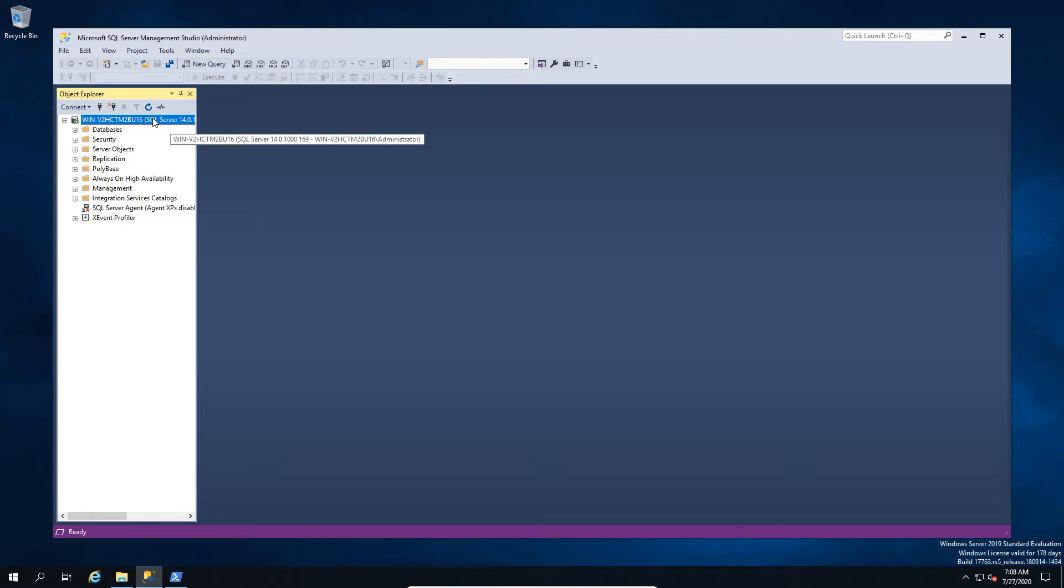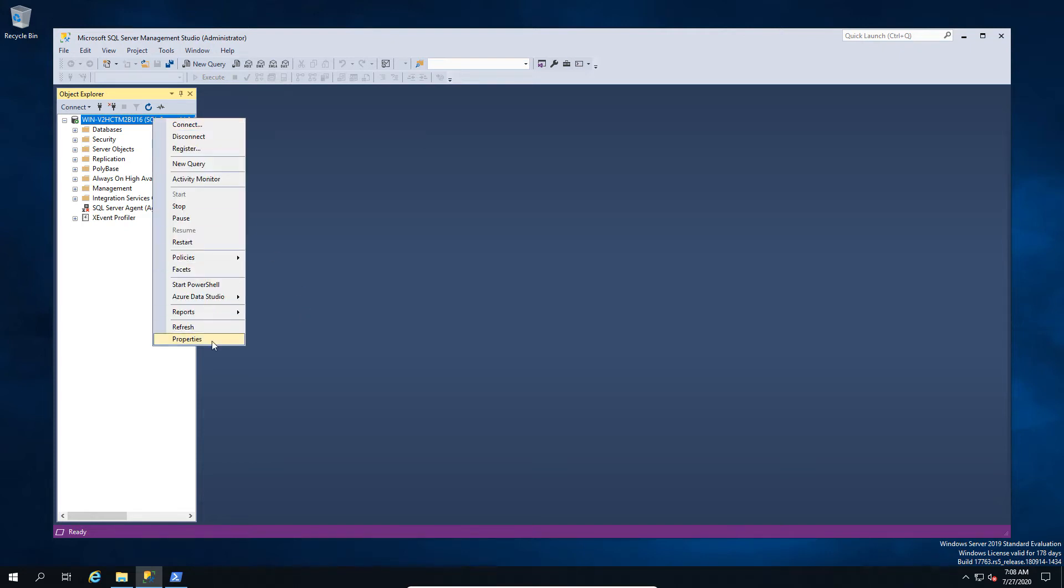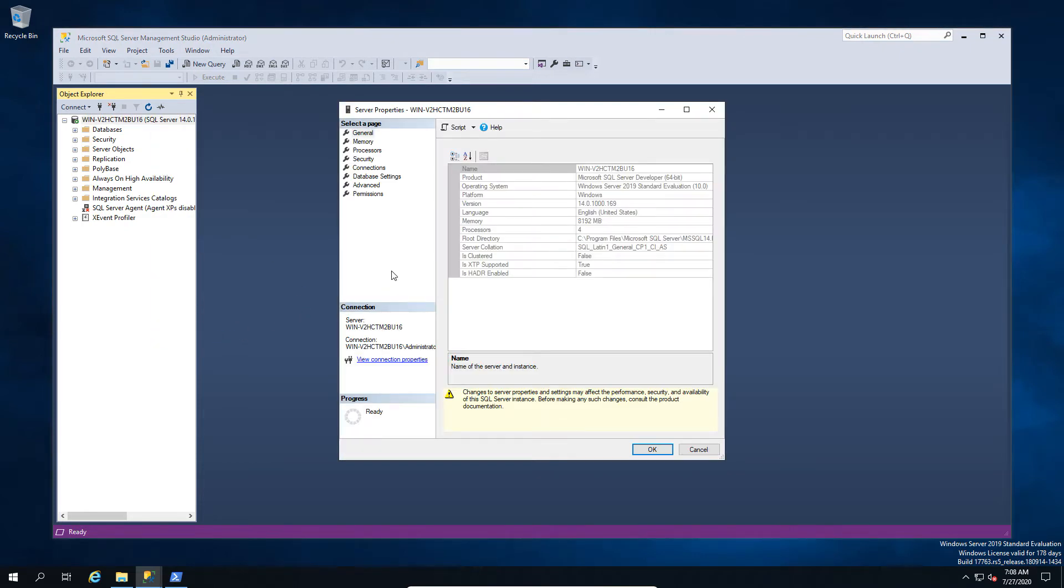Today we're going to look at probably the most common mistake that's made with SQL Server, and that's when you do an install and you realize oh my god I've selected the wrong collation.